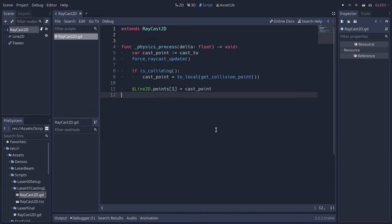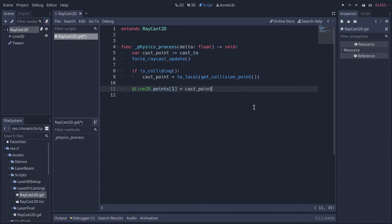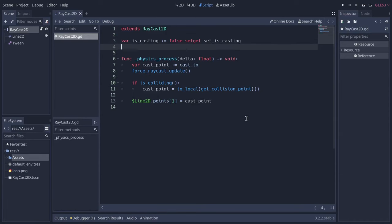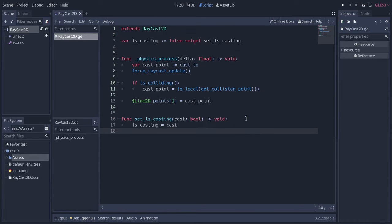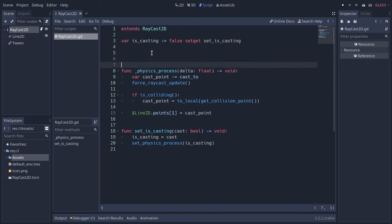In physics process, check for collisions and snap the line's end to the cast point. Add a variable with a set of function to control when the laser is firing. Use that to toggle physics process.